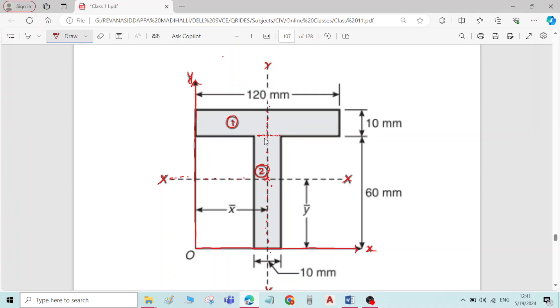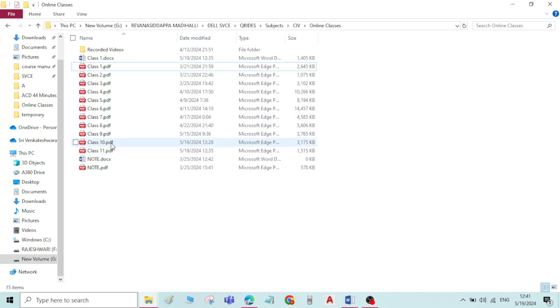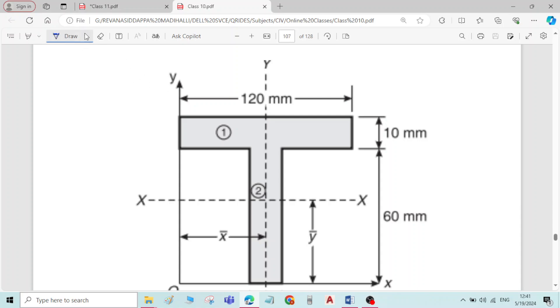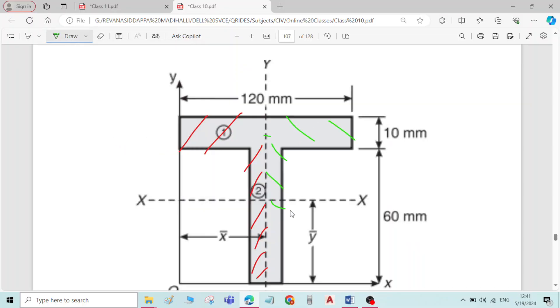But if you check symmetry about the y-axis, the figure is symmetric about the y-axis. The y-axis divides the whole figure into two equal parts — both halves have equal areas and are symmetric in nature. Therefore, the figure is symmetric about the y-axis.